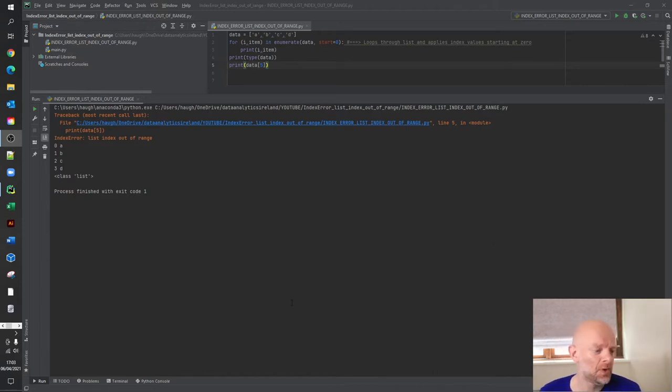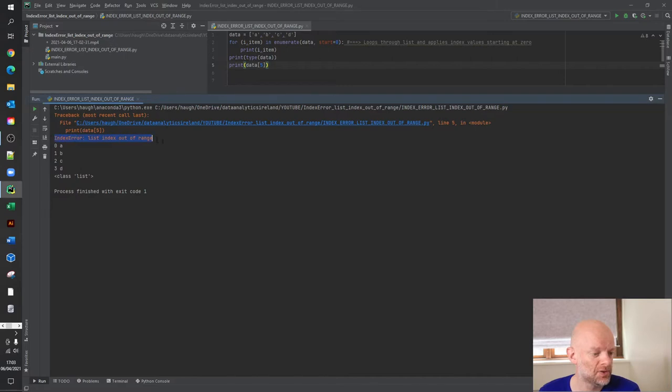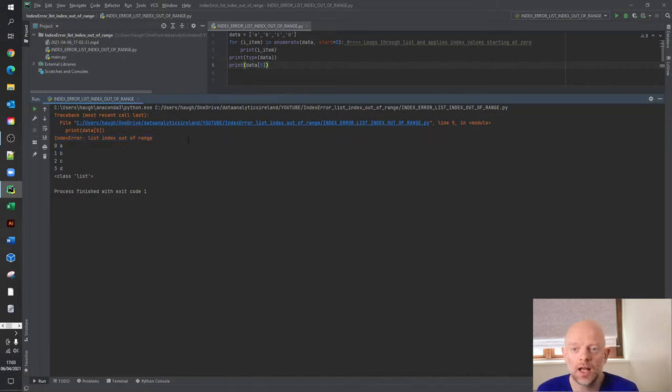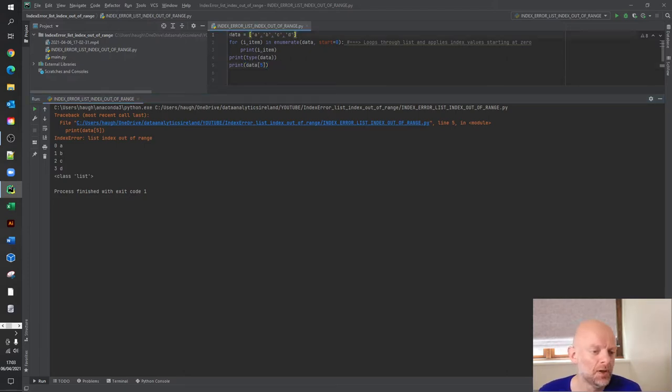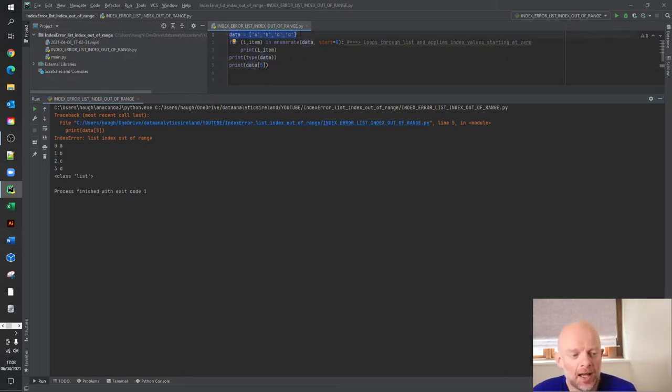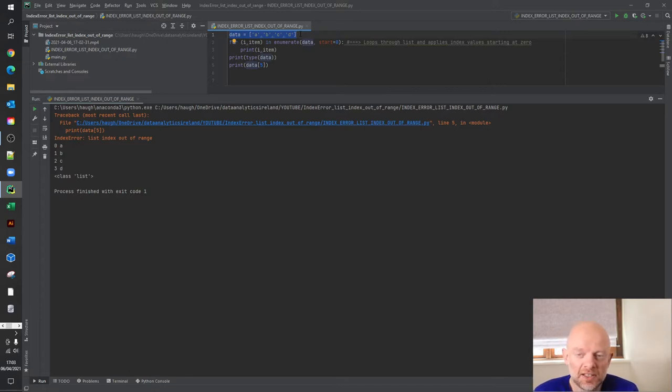So on screen, you will see we have the error here, right? And let's come back here in my Python code. And essentially what's happening here, if we start up here, we have a list called data. And in that list goes values A, B, C and D.